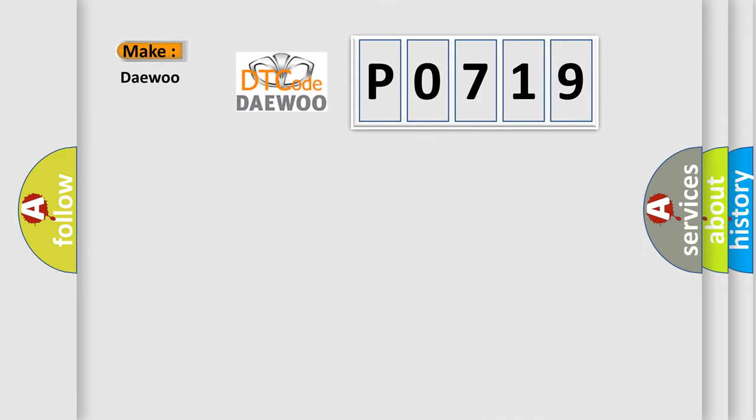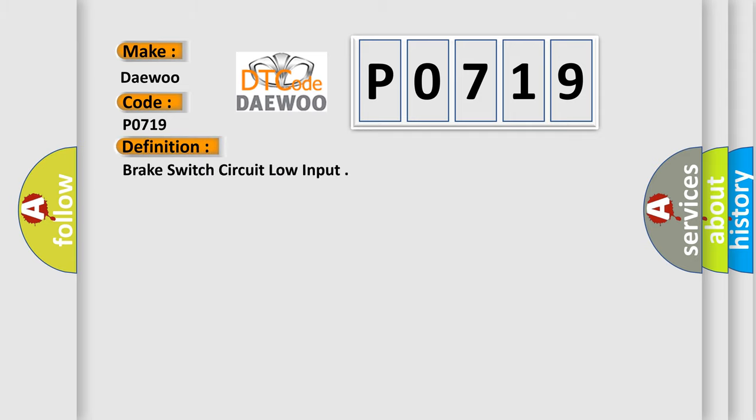So, what does the diagnostic trouble code P0719 interpret specifically for car manufacturers? The basic definition is Brake switch circuit low input.